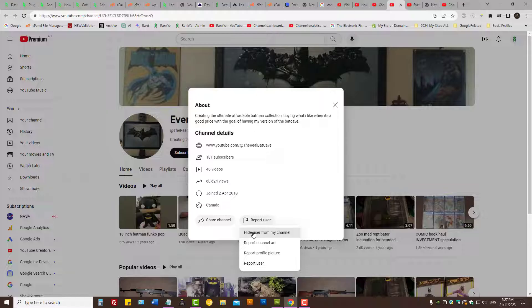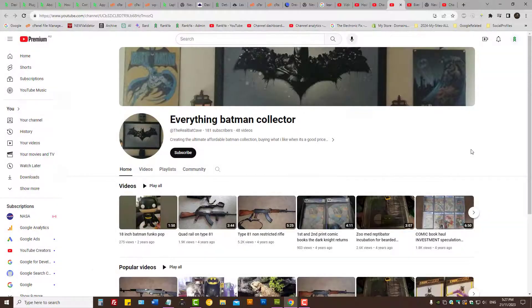Now remember, in this example what I've shown you is blocking someone from your YouTube channel — as in blocking another YouTube user from your YouTube channel. So let's imagine that you are a creator and you have a subscriber, and you're thinking you want to block that YouTube subscriber from your YouTube channel. So where's the setting for that?